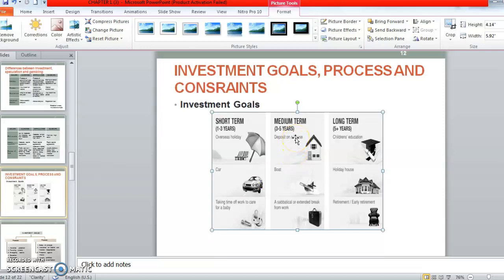For medium terms, medium terms refers to around 3 to 5 years. You hold the money for 3 to 5 years and you are going to obtain the profit. This profit could be used to buy a house — in order to buy a house, you need RM20,000 for deposit. So you can use this money, or for buying a boat, or any extended sabbatical break from work itself.